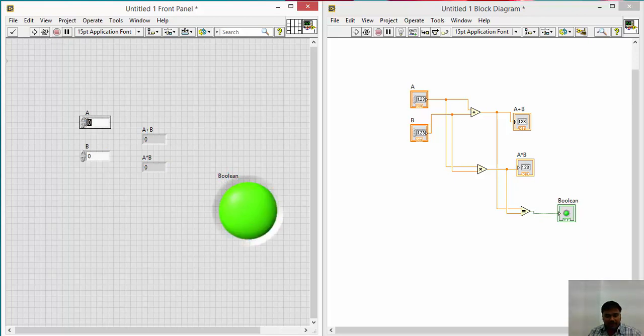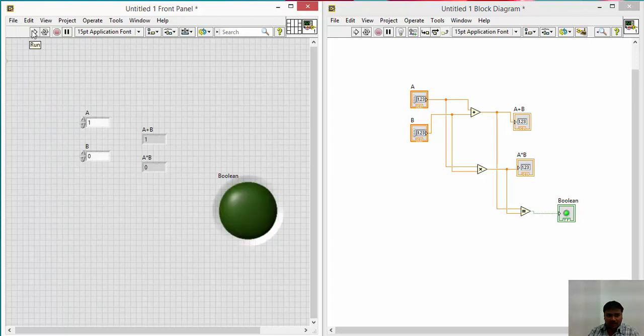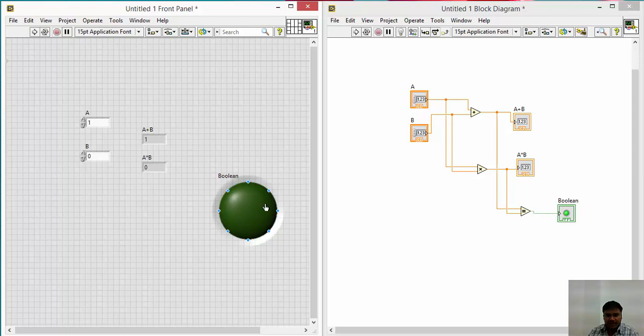Now if I will give A as 1, now let me see. If A plus B is equal to 1 and A into B is equal to 0, hence this is false. The LED is in off condition. So in order to make all this again and again, you go for, as I told you yesterday, you just create a while loop.